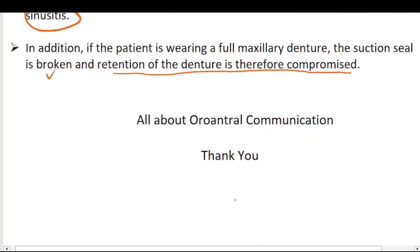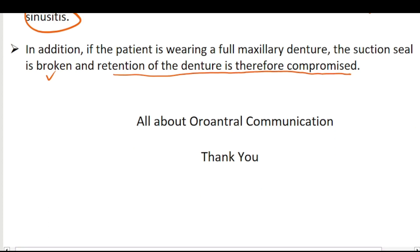This was all about oroantral communication. Thank you for watching this video. Allah Hafiz.